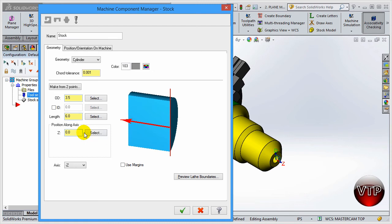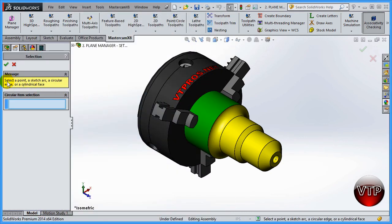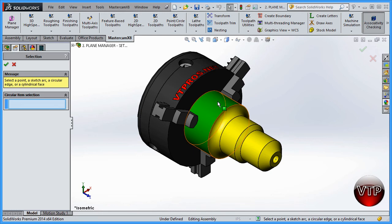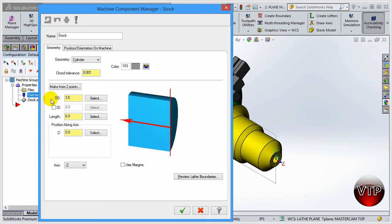There's an OD selection and a Length. I've created this already so it already knows the OD and length, but I'll go ahead and select it again. For the OD, hit Select - always read the yellow message. It'll say 'Select a point, sketch, circular edge, or circular face.' This is going to be the biggest OD of the part. Select that face and click OK - it automatically selects the OD as 3.5 inches.